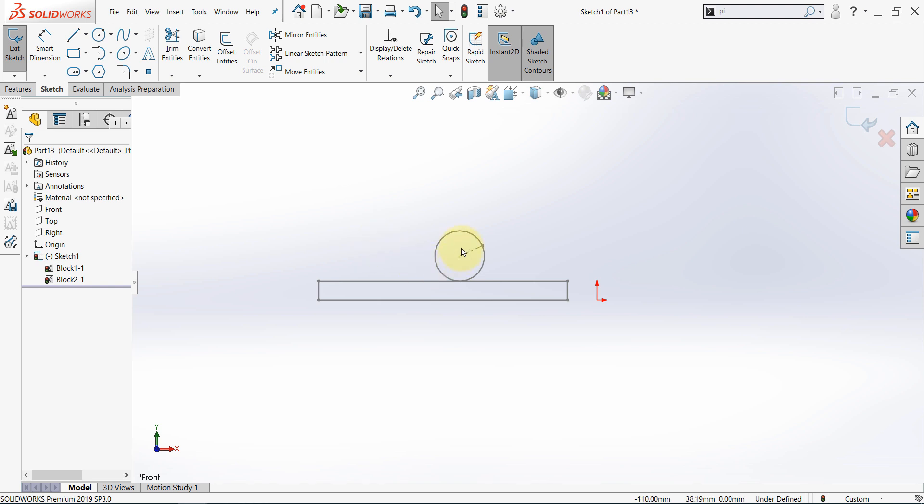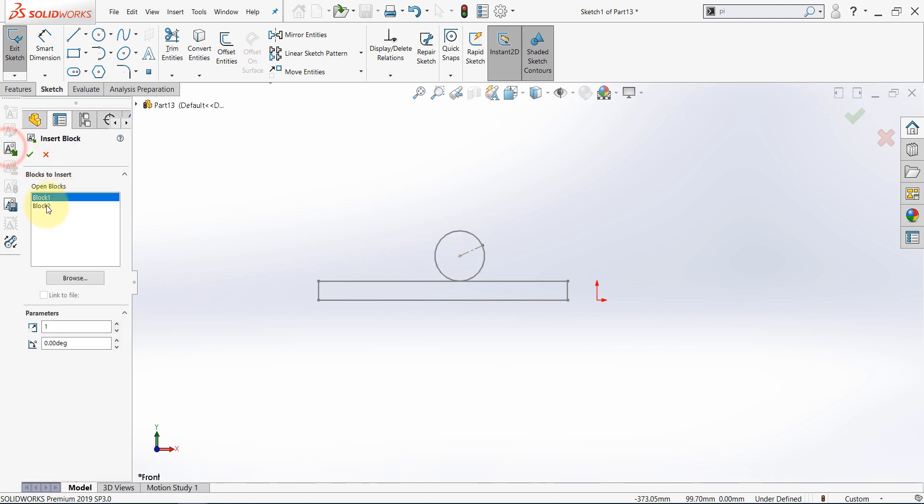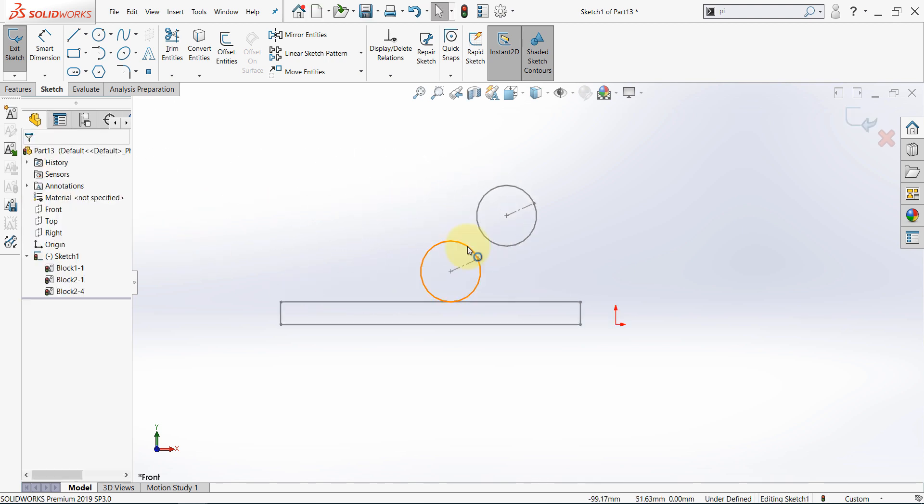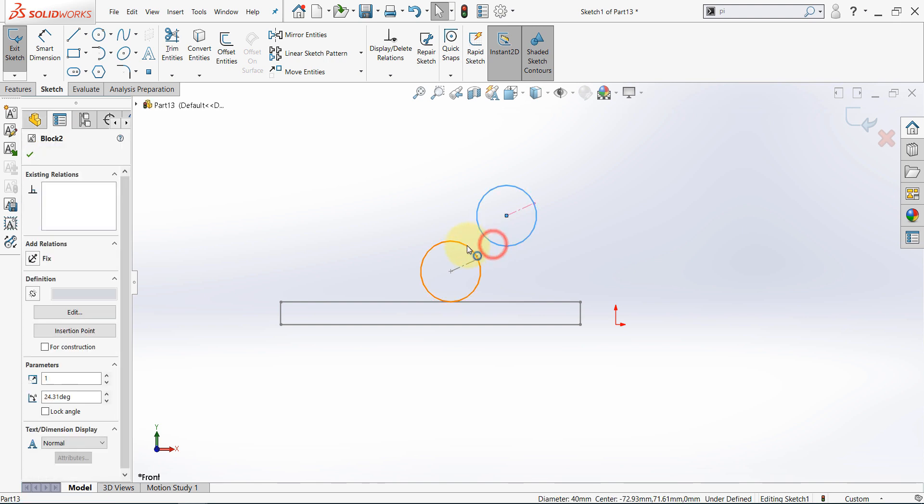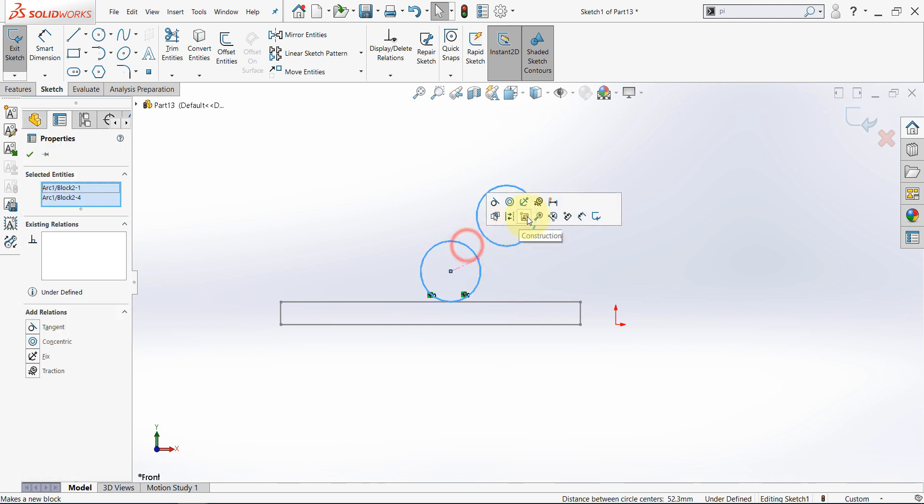Let's insert this block again. Select insert and then select block 2 and here you have it and now we need to relate this block to this one. To do so select both of them and select Engage blocks.